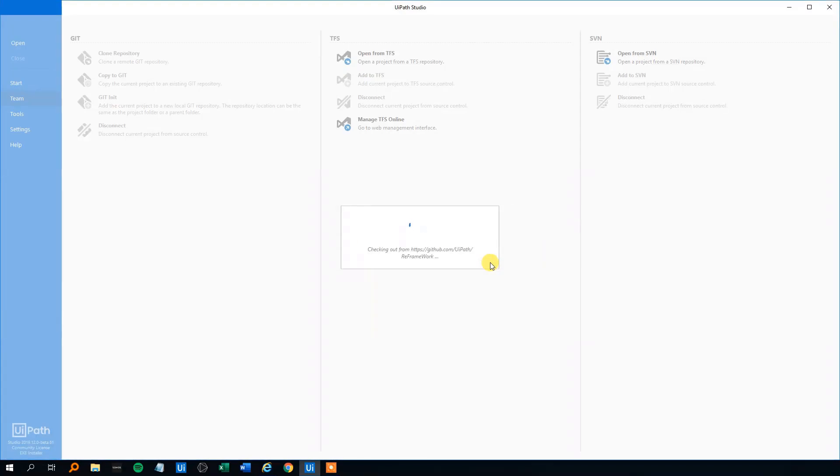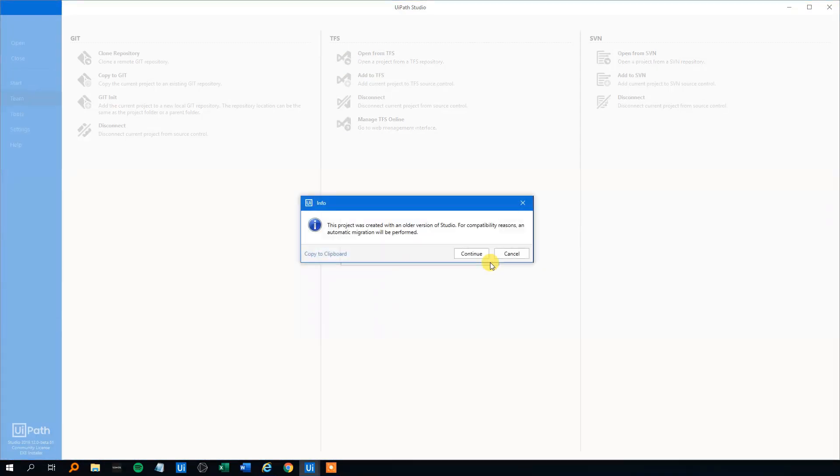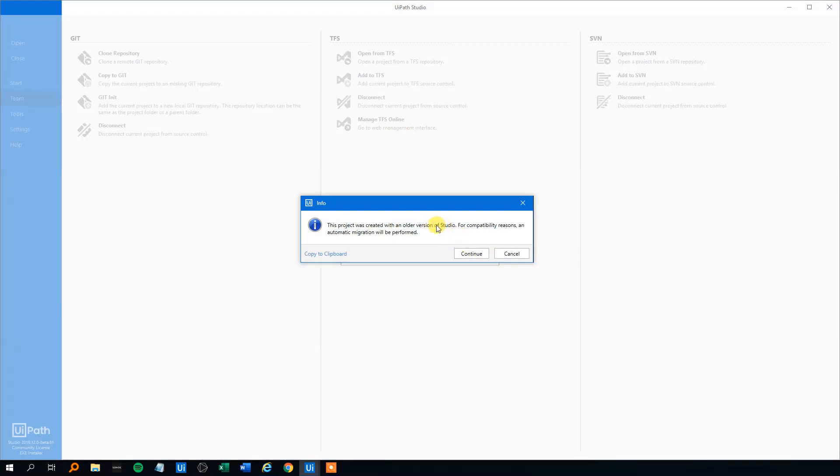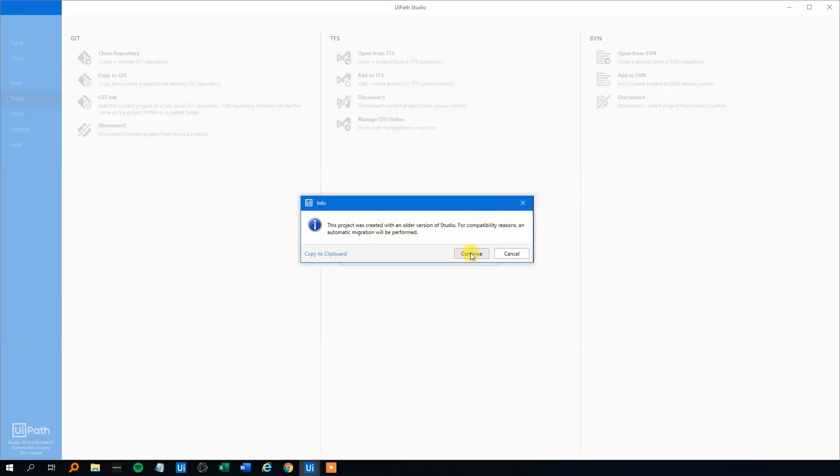It will now open up the ReFramework from UiPath. This says that the project was created in an older version of the studio and an automatic migration will be performed. That's good. Continue.